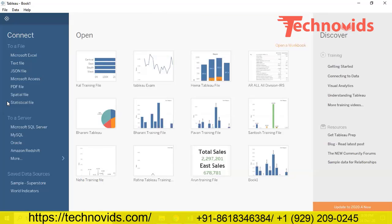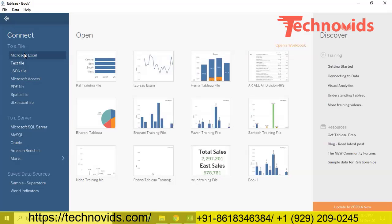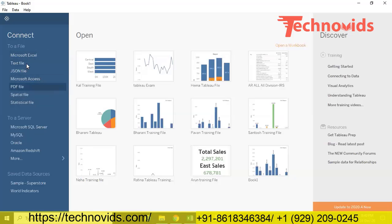As soon as you log into Tableau, this will be the main page - the landing page. Here you will be connecting to data stores, meaning your Excel data, text data, CSV data, Microsoft Server - if you are using some database as your data store, you will be connecting through this page. On the left-hand side you can see the local files, meaning from your machine you can directly integrate the data using connectors.